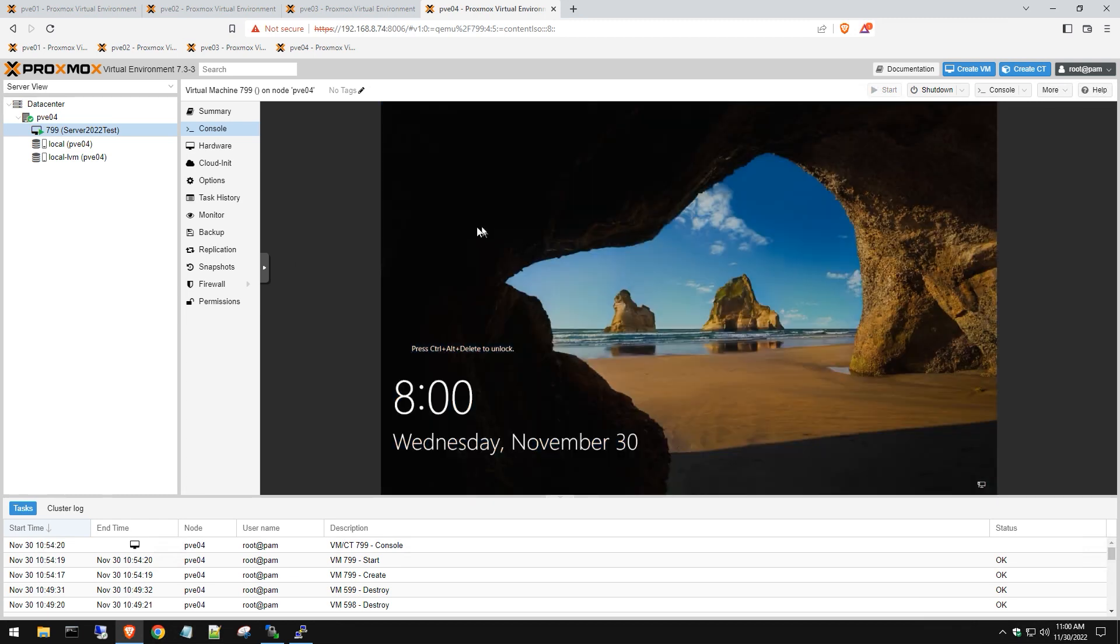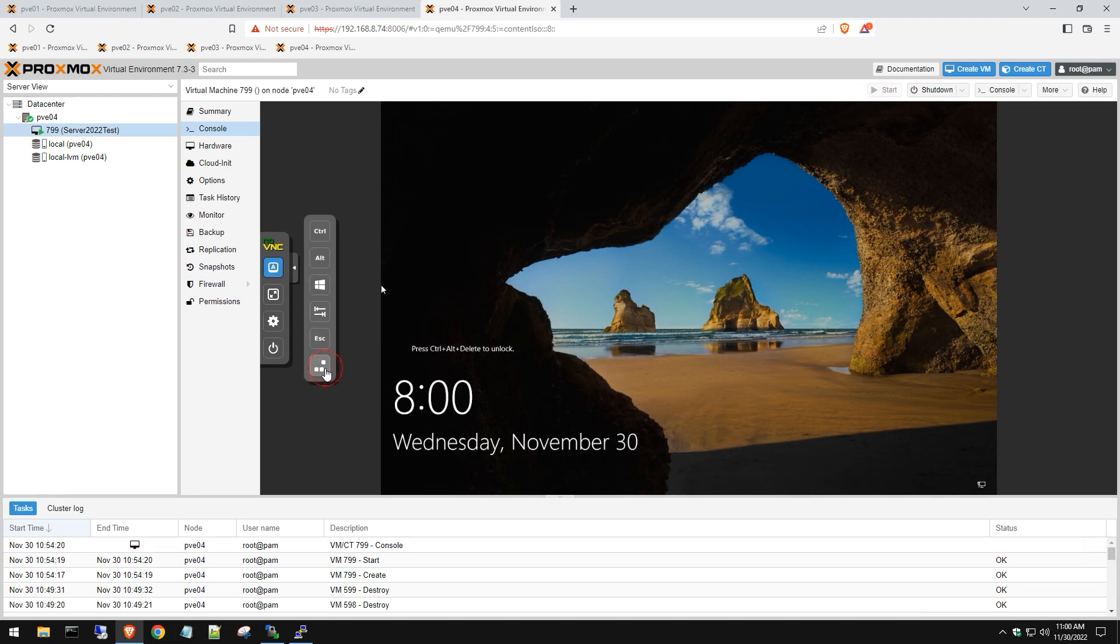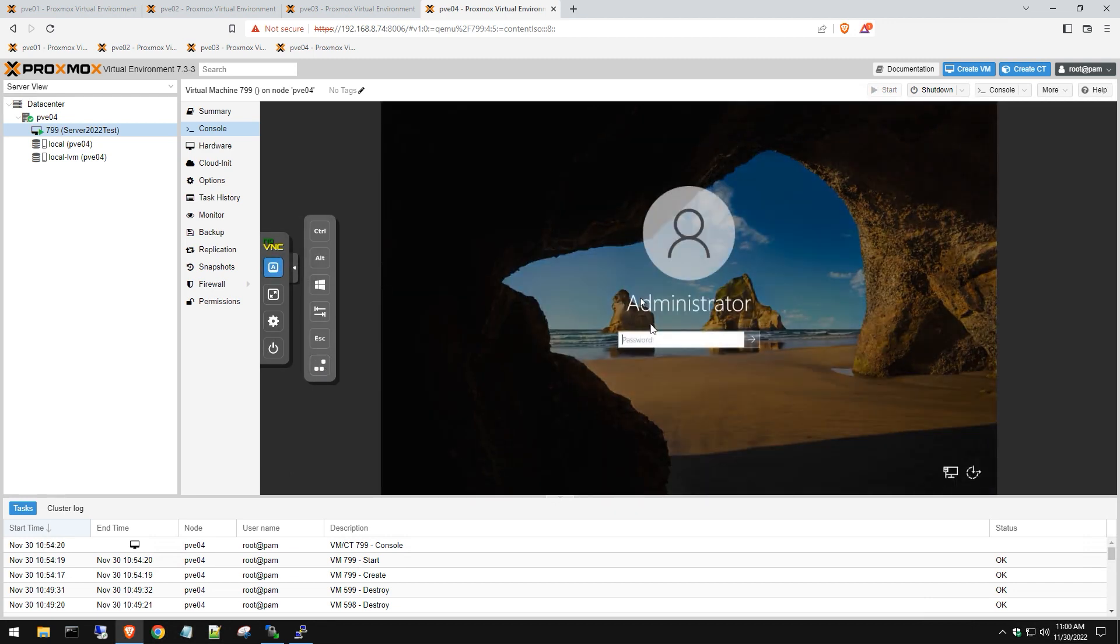There you have it - Server 2022 installed and working on a Proxmox environment. Hope this video was helpful. If you have any other video suggestions for Proxmox videos, please leave them in the comments below, and don't forget to subscribe. Have a good one.